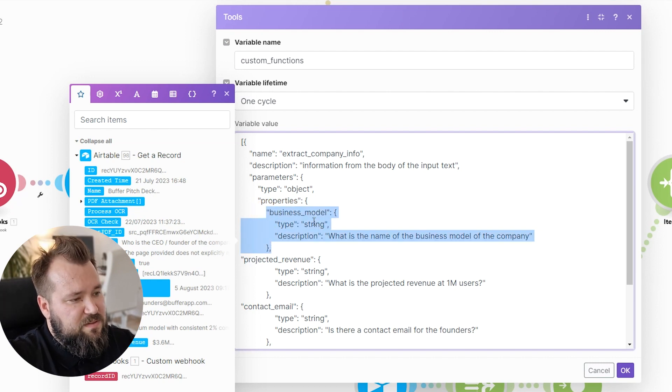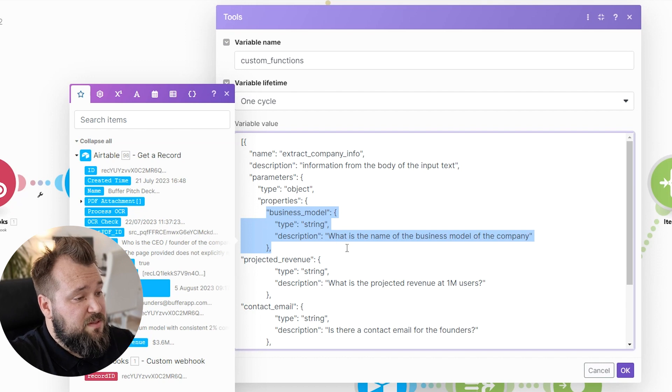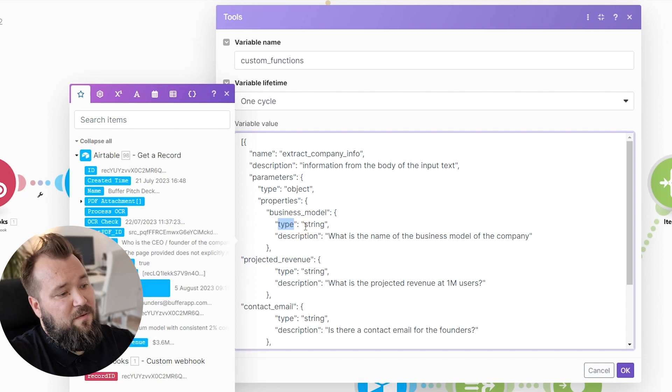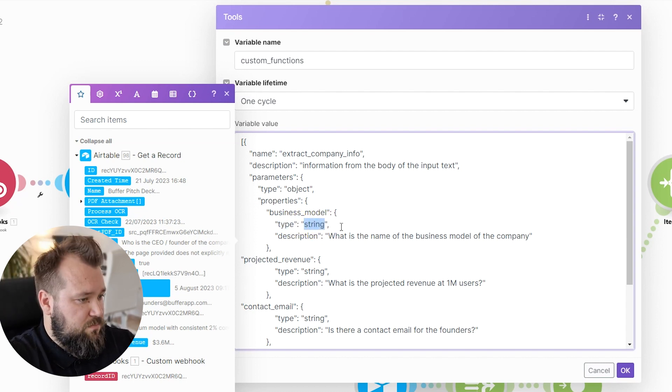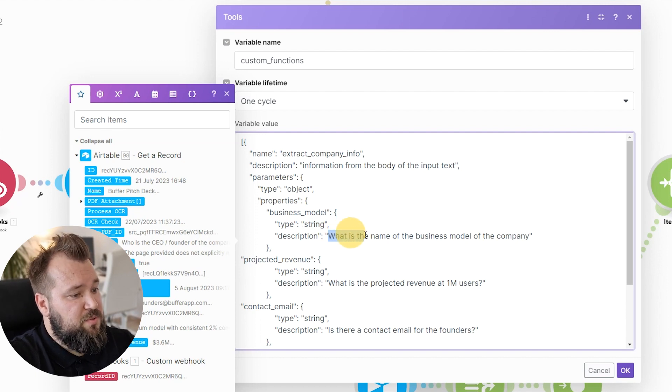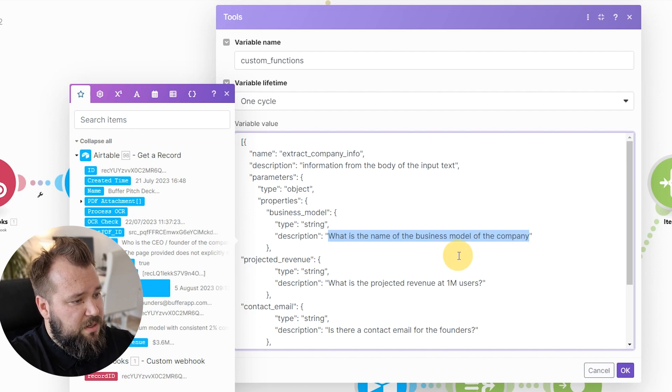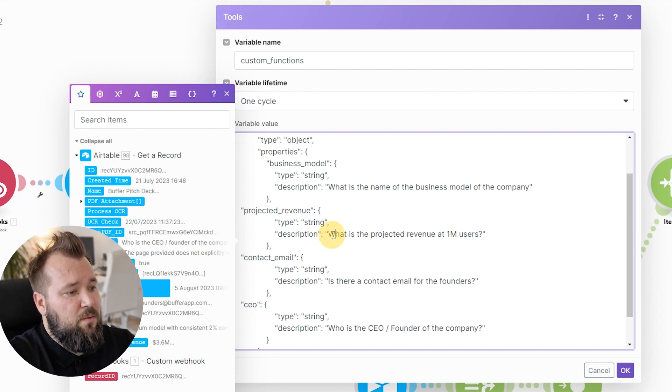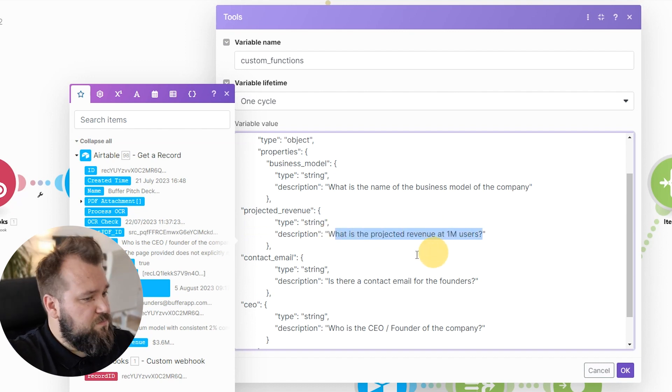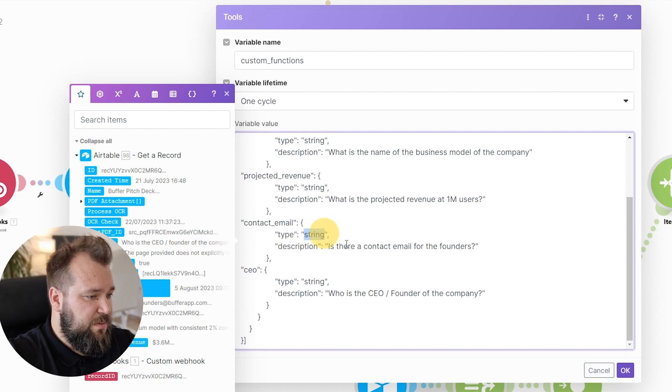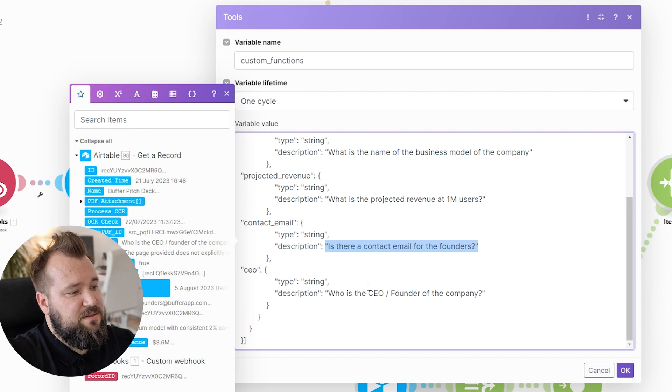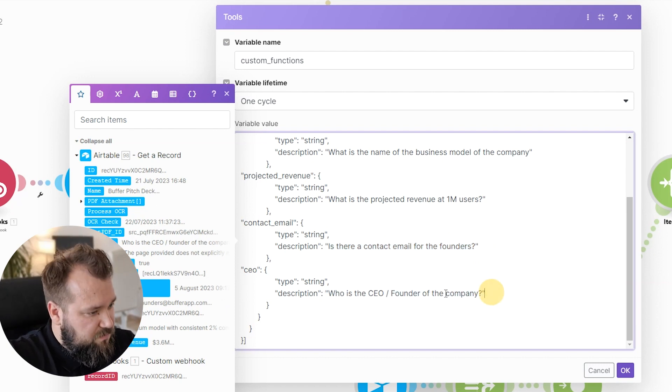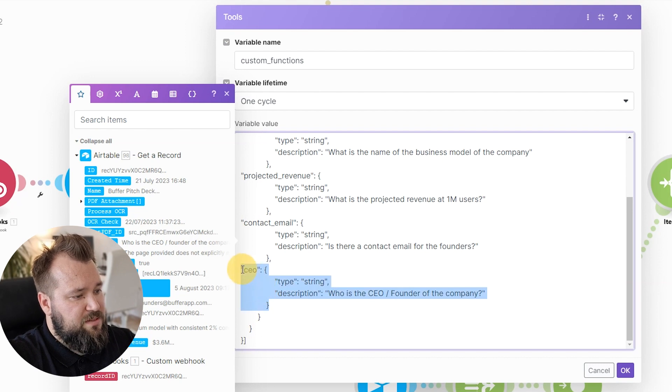Then you have parameters, the type object, and then we start with properties. And then we have these little properties, essentially, where we have the various properties that I want to extract. So the business model - what kind of a type of an answer do I want? I want a string to be given back. What is the description? The description is what is the business model of the company. Then I have another one: projected revenue. What kind of an answer do I want? String. What is the projected revenue at one million users? Contact email - what kind of an answer do I want back? Is there a contact email for the founders?